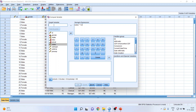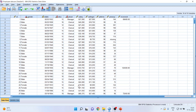Write down the new variable name as 'increment' and press OK. A new variable will be generated. This employee has satisfied all the conditions and therefore the increment was given.